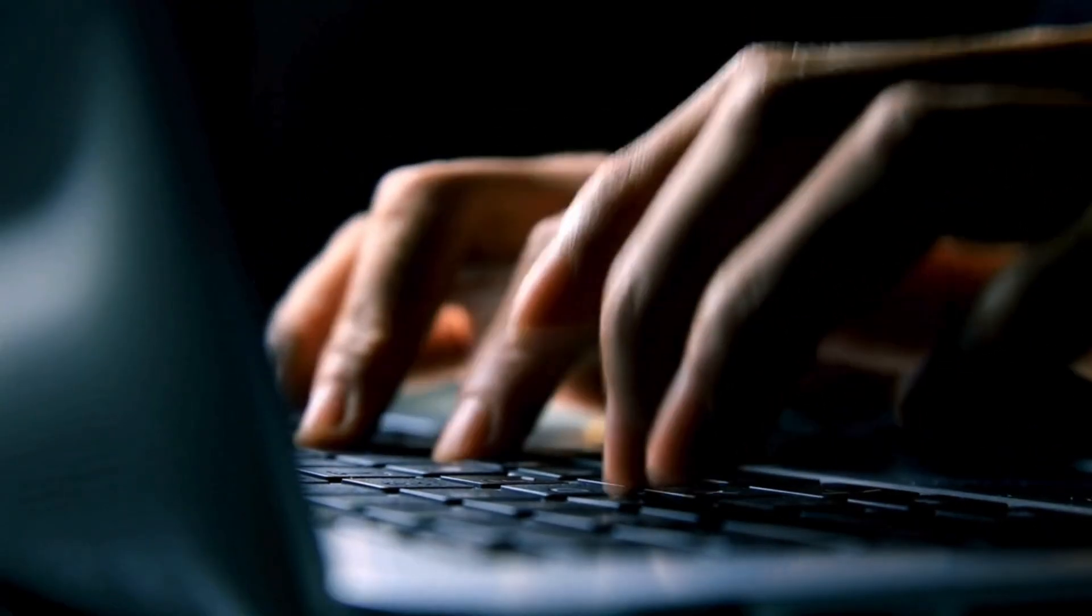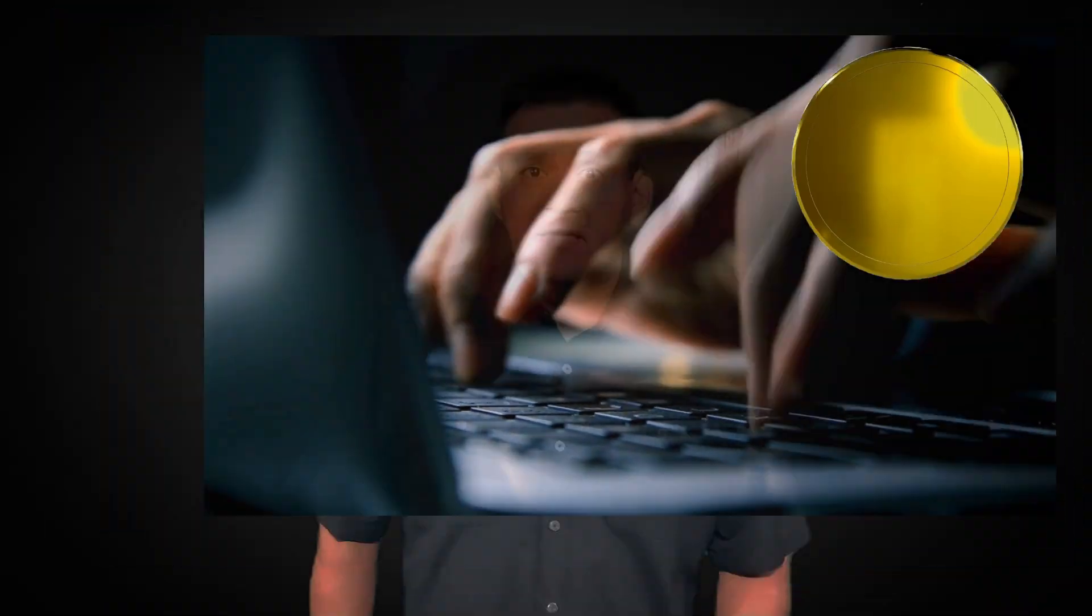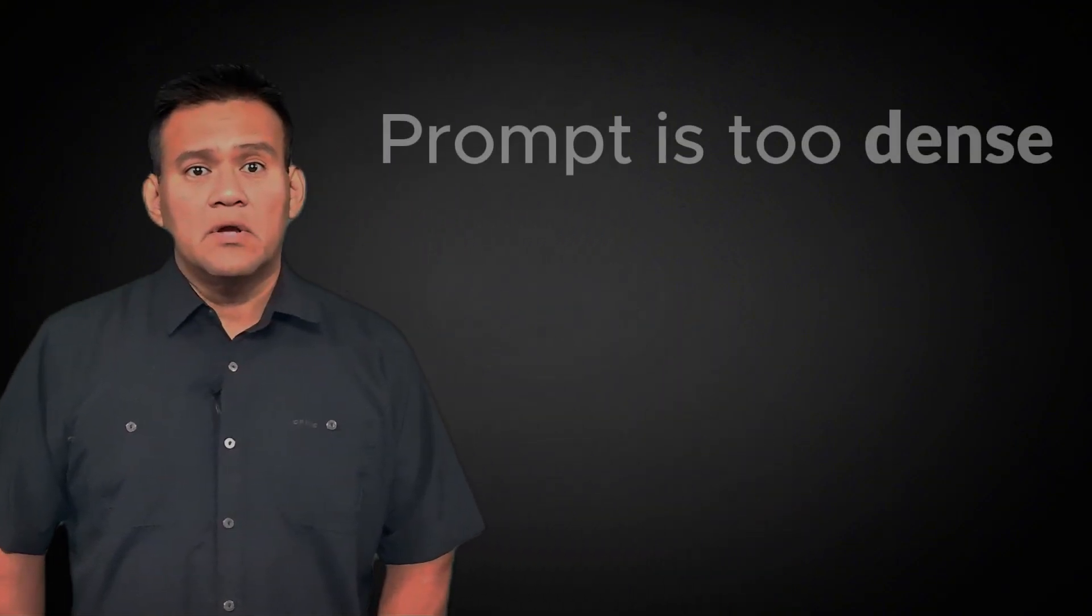Now here's where it gets a little more technical, but stay with me. Everything you type into a large language model and everything it gives you back is broken down into tiny pieces called tokens. Think of tokens like fragments of words. Sometimes they're full words, sometimes just parts of words. The model processes your prompt one token at a time and predicts the next most likely token based on everything it has seen so far. Here's the catch. The more complex or wordy your prompt, the more tokens are being used.